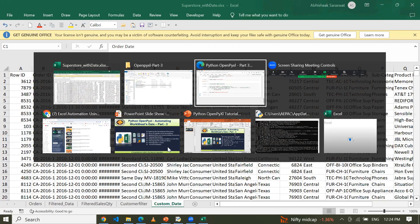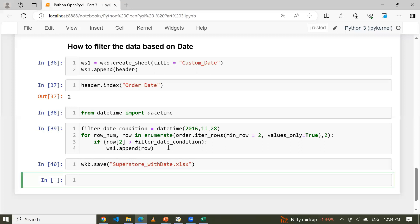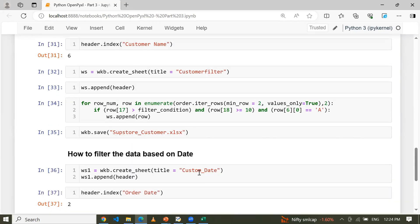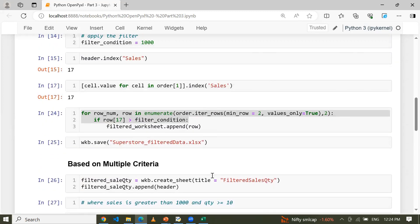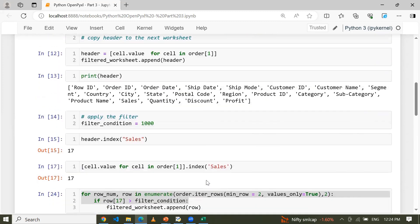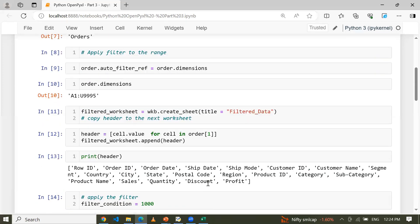We have applied multiple conditions based on strings, numbers, multiple columns, and date-time. I trust you found this tutorial helpful for grasping the concepts of Python openpyxl. Please practice as much as you can, and in case of any query or suggestion, let me know in the comment box. Thanks for watching and have a great day.